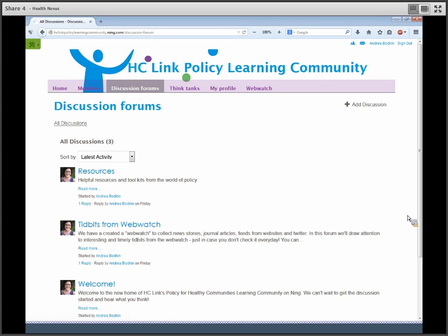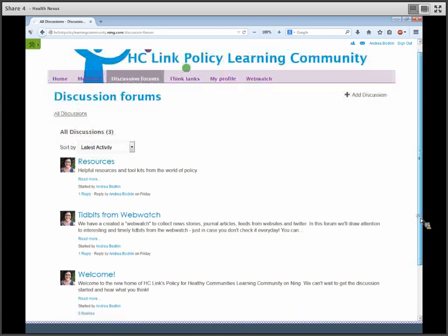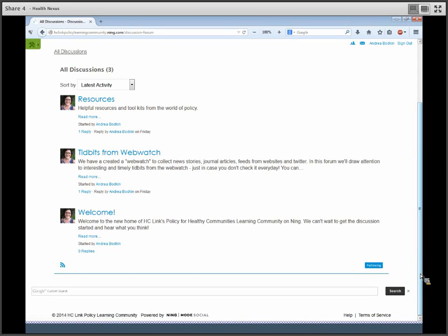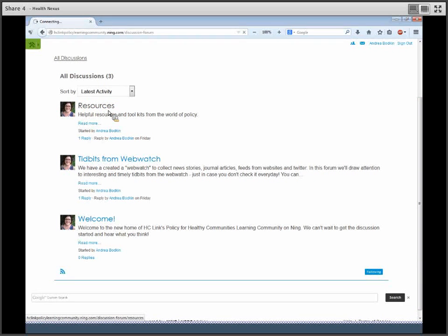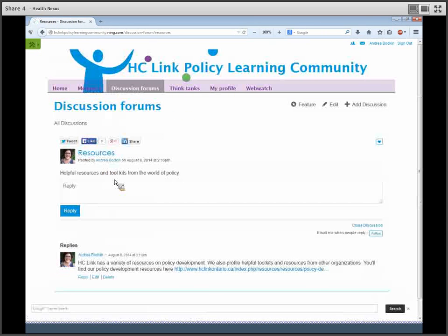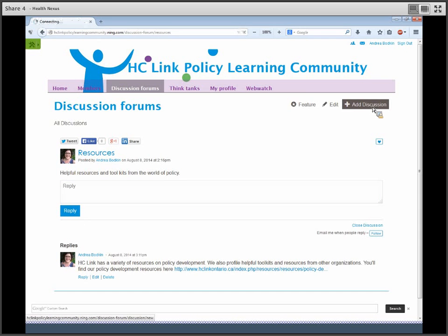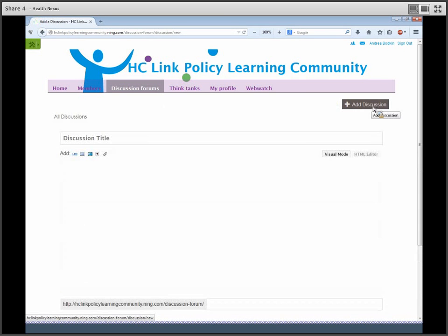What's really important is that in order to stay up-to-date with everything going on in the forum, you need to click on the blue button on the bottom right-hand corner of your screen that says Follow. That way you'll be subscribed to the page and notified whenever something new happens. You can comment on an existing forum by clicking on the title and typing in your comment and clicking the Reply button. You can also create a new forum by going to the Add Discussion button.